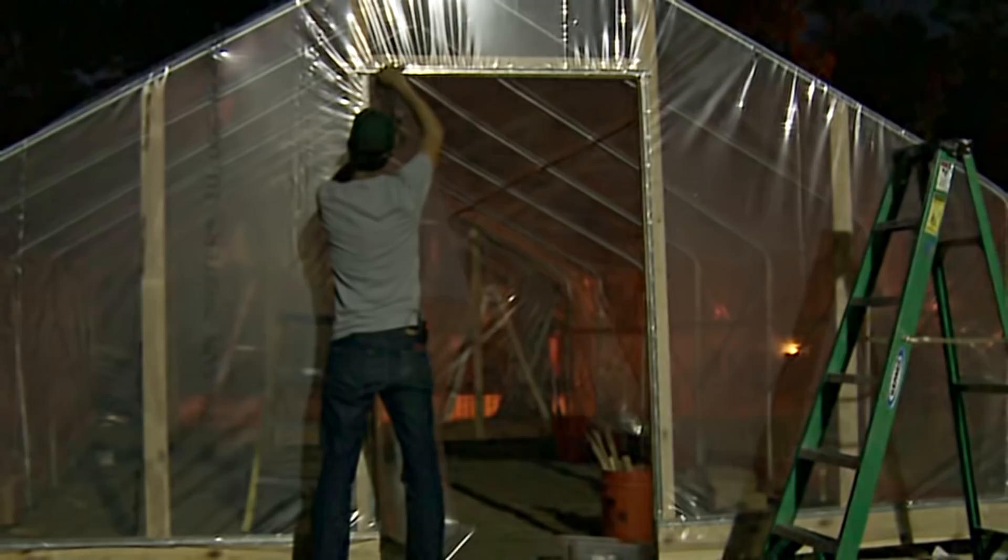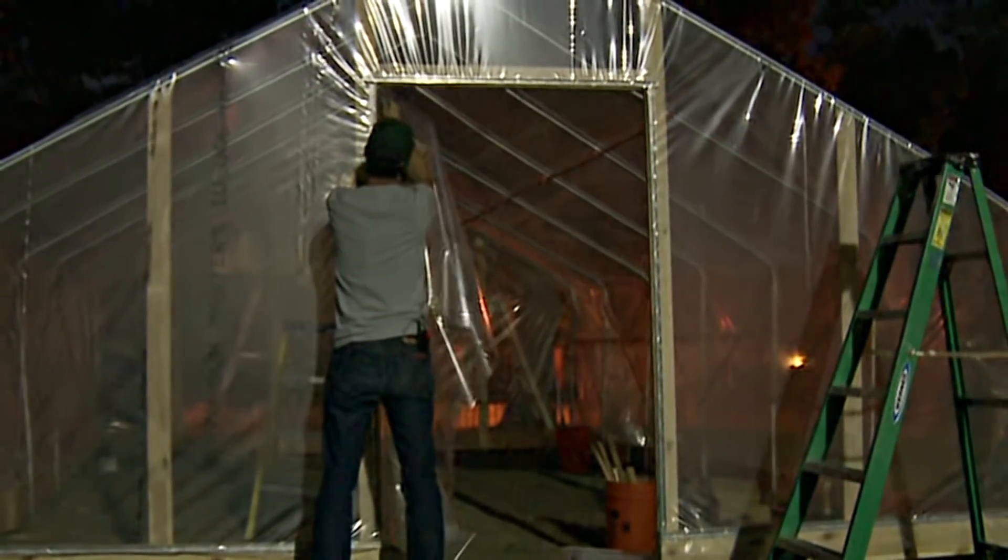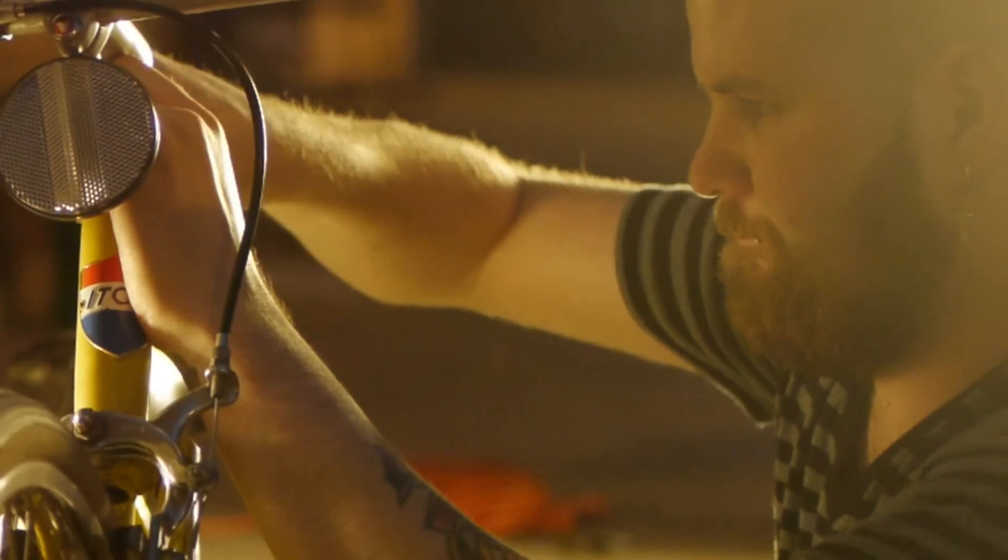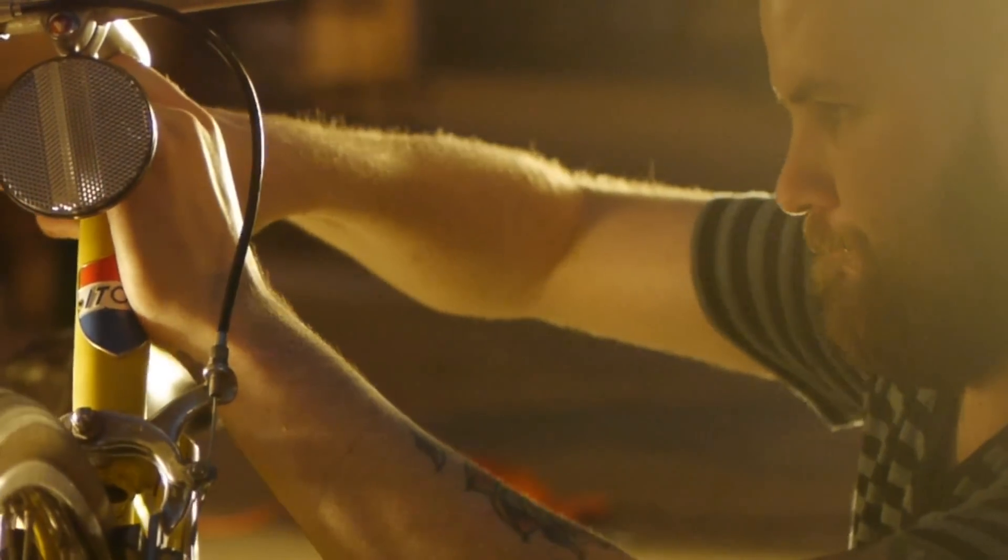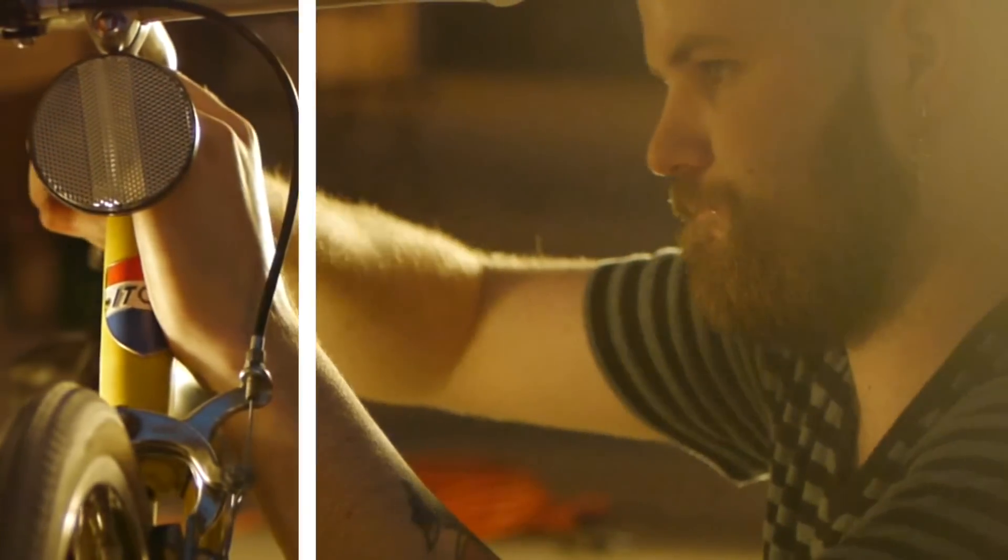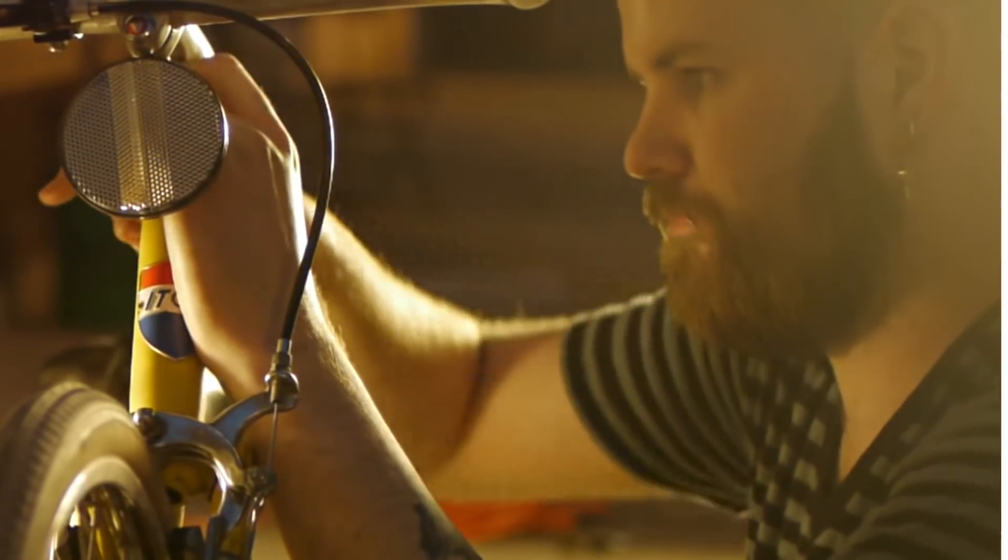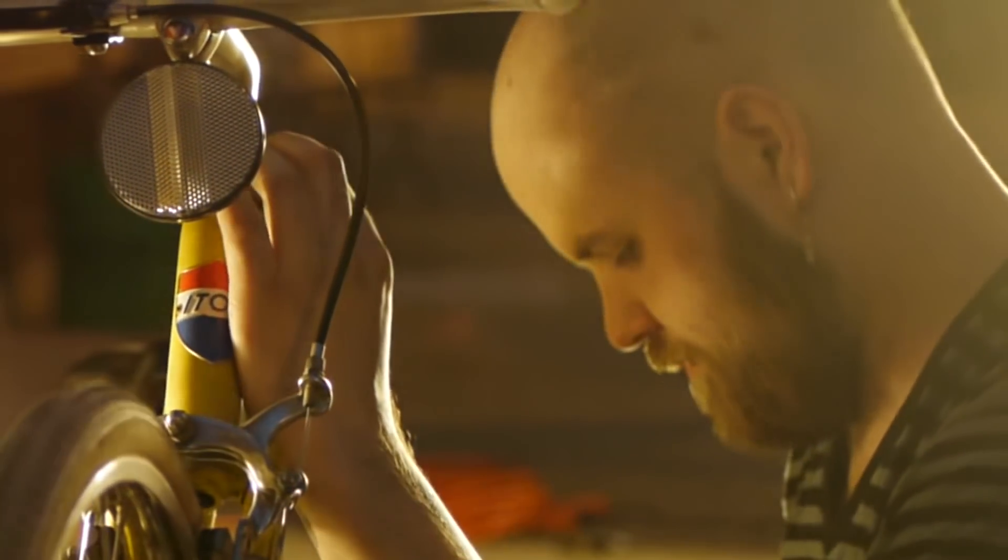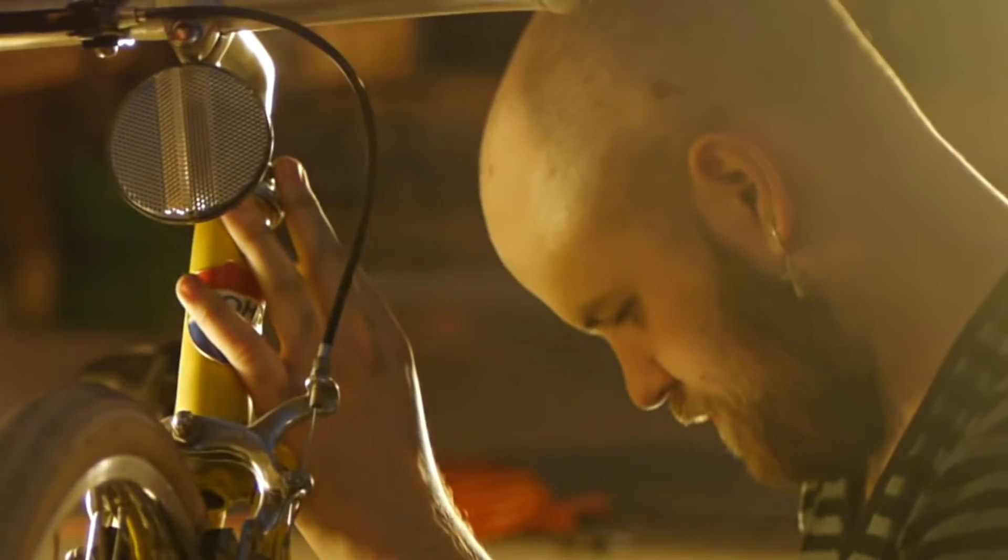If you have tried other denoising plug-ins, we think you'll be pleasantly surprised by the speed, simplicity, and quality of Crumple Pop Video Denoise.